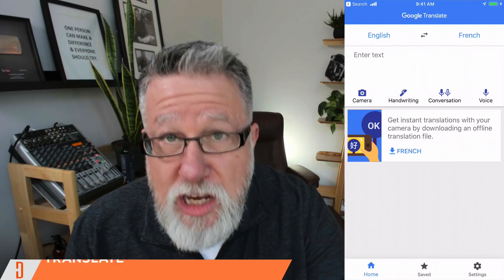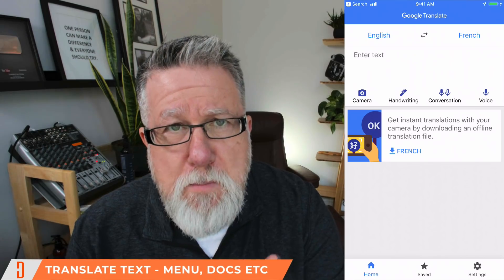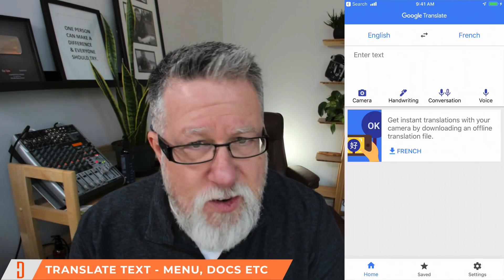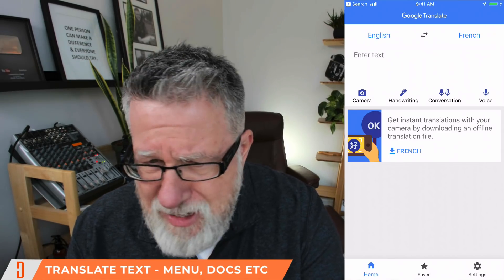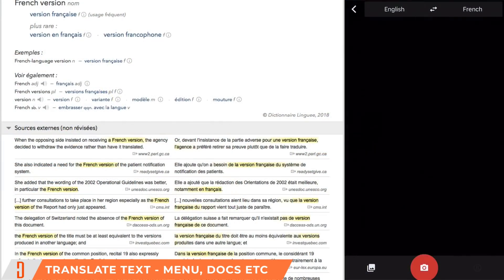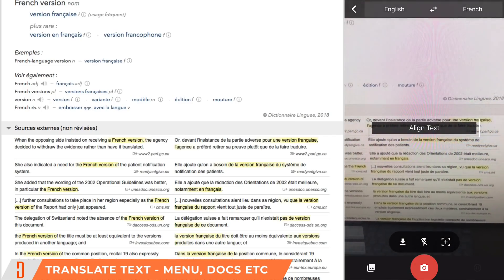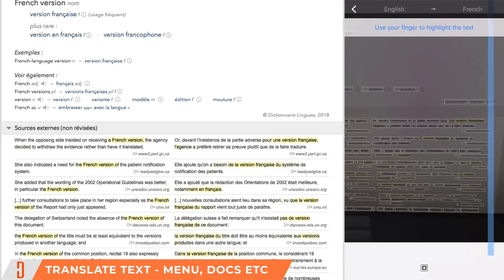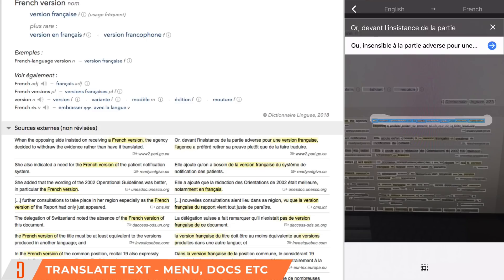It doesn't just work in conversation translation mode — you can also use it for reading signage or menus. I've got a French document here on my screen; it's actually a Government of Canada document translating passages between French and English, so we can check how accurate it is. You turn on the camera and simply point it at the menu or whatever you want to translate, then take the picture. Once it resolves the image, it highlights all of the words and you just paint with your finger what you want it to translate.